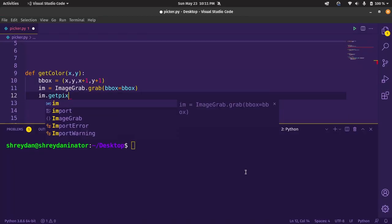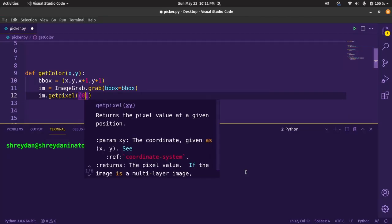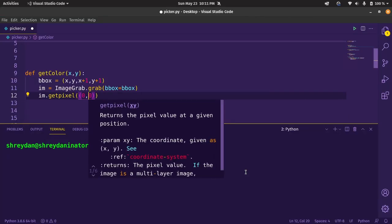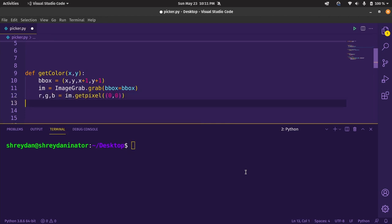Now since the screenshot is only 2x2 pixels, we will send in 0,0 as the coordinates which holds the original x and y of the screen. Now let's use f-strings to print the value.